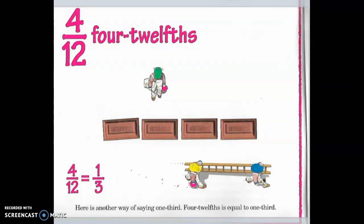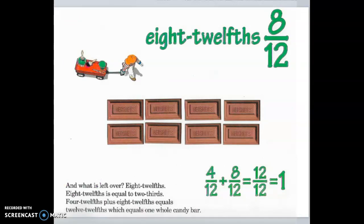Four-twelfths. Here is another way of saying one-third. Four-twelfths is equal to one-third. Eight-twelfths. And what is left over? Eight-twelfths. Eight-twelfths is equal to two-thirds. Four-twelfths plus eight-twelfths equals twelve-twelfths, which equals one whole candy bar.